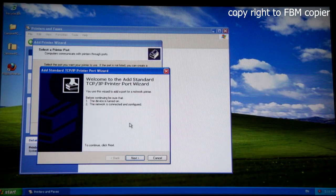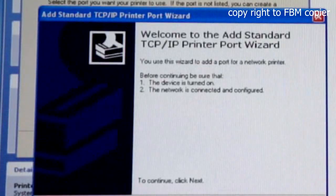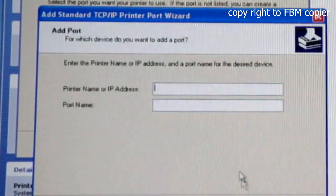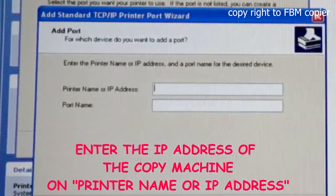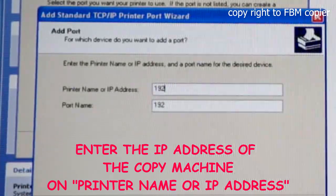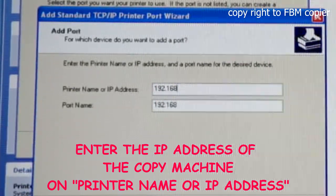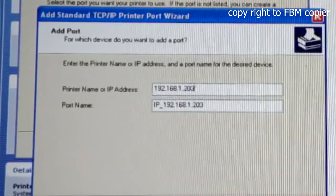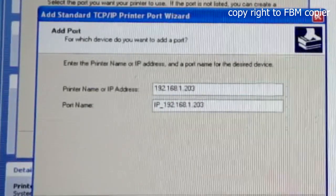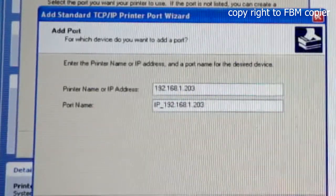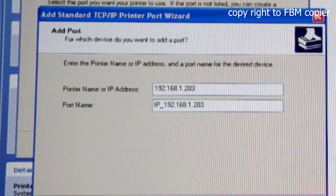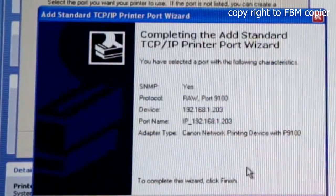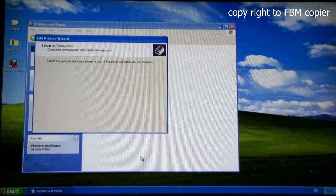Next, here enter the IP address of the copy machine. Next, finish.